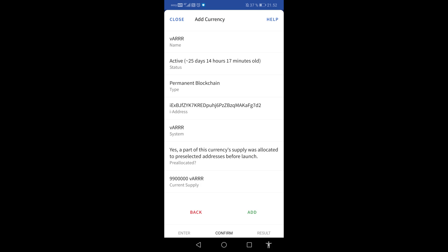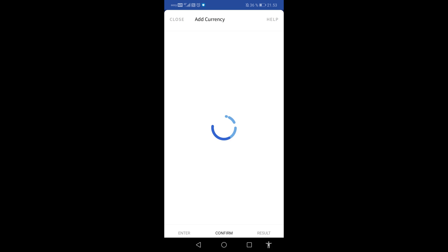You will now see information about the currency you want to add. Tap on Add. Wevers mobile needs a minute to add the currency. VAR is now added.